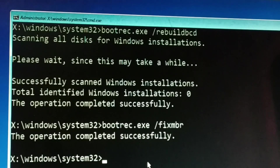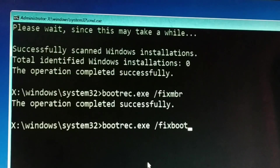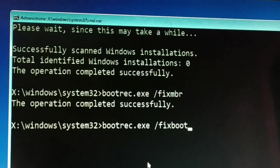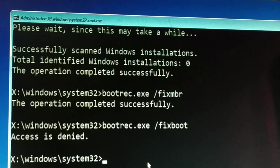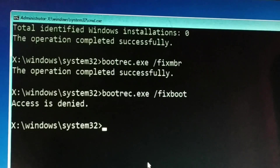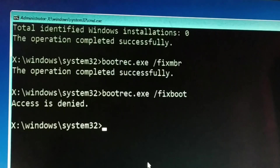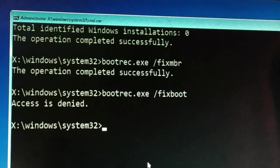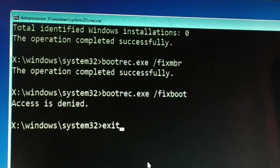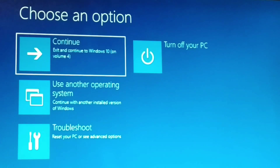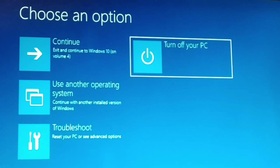Now the third and last command to type: bootrec.exe /fixboot — press Enter. You may get 'Access Denied' for some commands. In my case, two commands worked successfully and the third gave Access Denied. Type all three commands correctly, then exit the Command Prompt, turn off your PC, and start it again — or directly restart your computer.